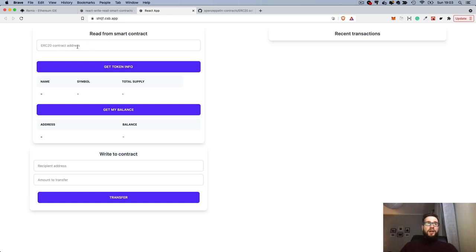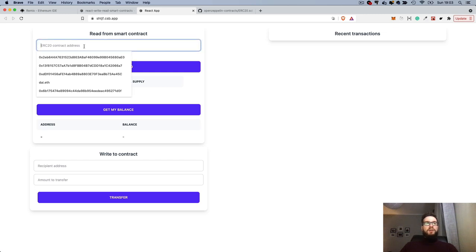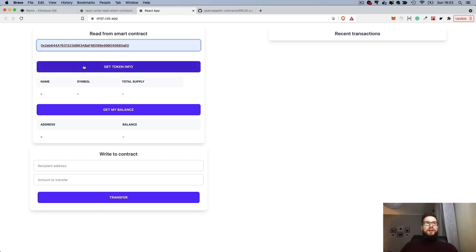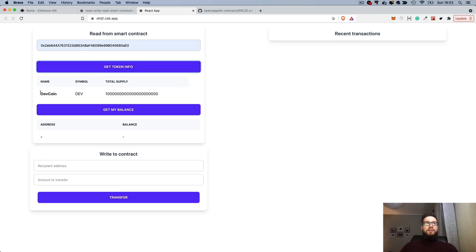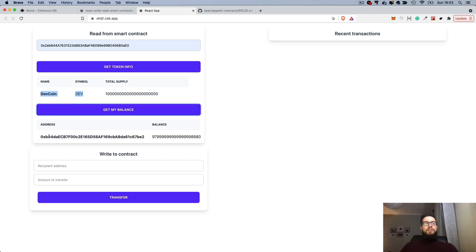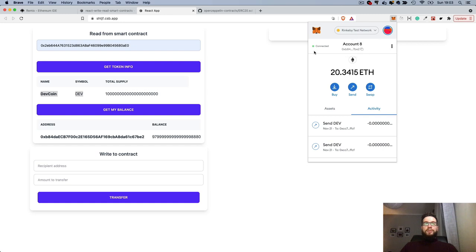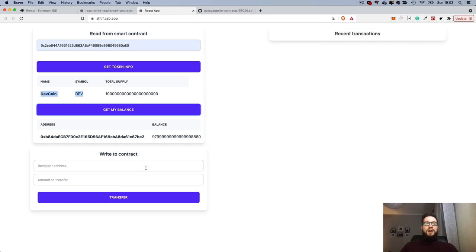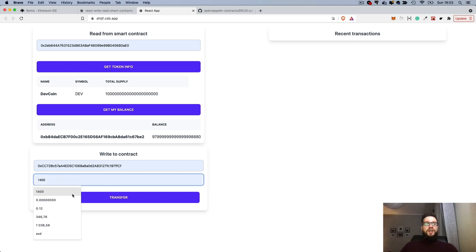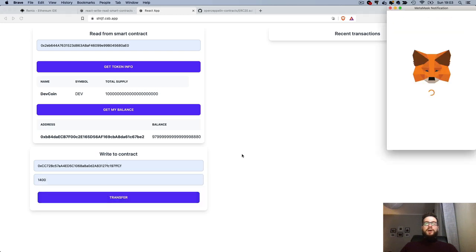Once we deploy the contract, we have the contract address that we can use in our application. We can, for instance, get some information about our coin, about our token. We can also fetch the balance of the currently logged-in user in MetaMask, and finally we can also try to send some money to another address.